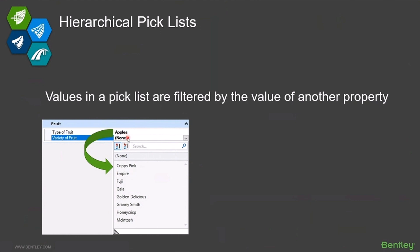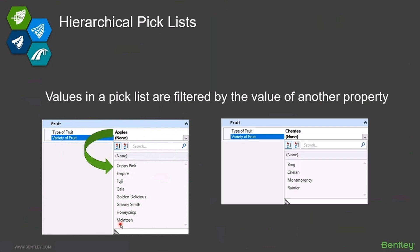then the second pick list — my variety of fruit — is only going to present varieties that are apples. If in that first pick list we chose something like cherries, then that second pick list would only show values that are cherries.